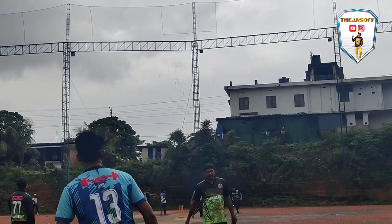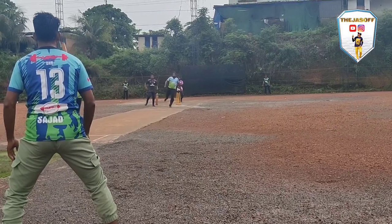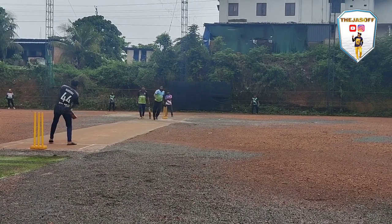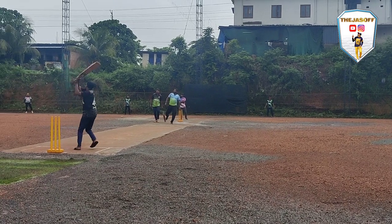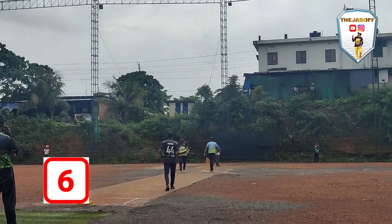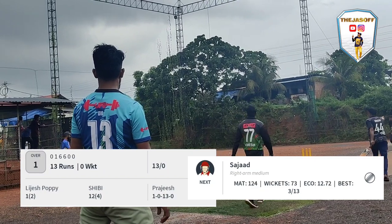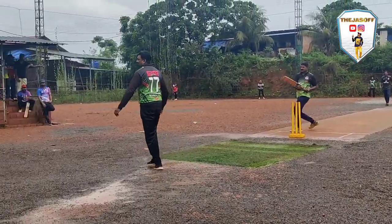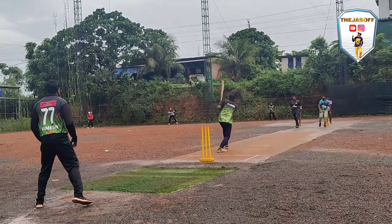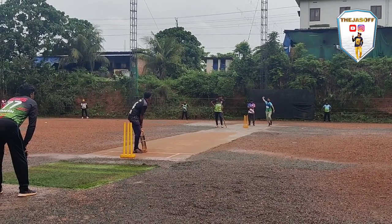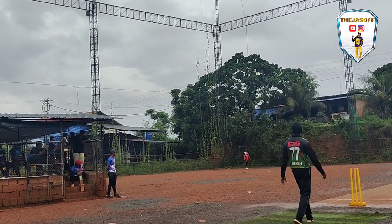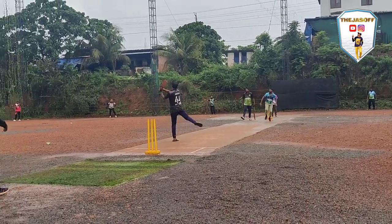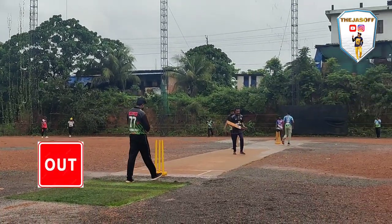Shibi and Lijesh Poppy open for Unknown. Lijesh Poppy starts with a six — look at the shot! Moving through, moving towards off-side and again a six — back-to-back sixes from the bat of Shibi. After the end of the first over: 13 for no loss. Captain Sajjad with the ball — single added, good block. Sajjad, good with the bat, now with the ball — driven through the long side for a single. Catch dropped for Shibin.